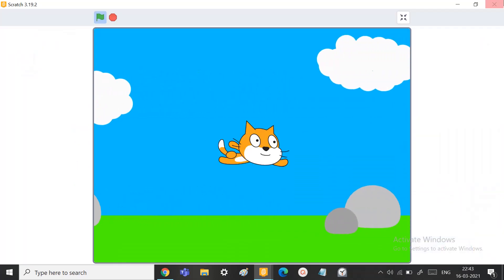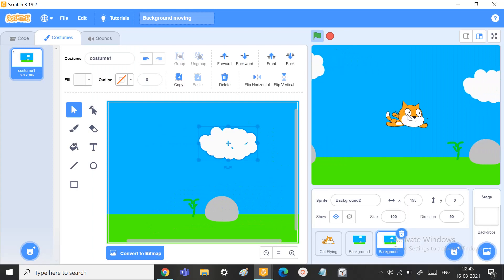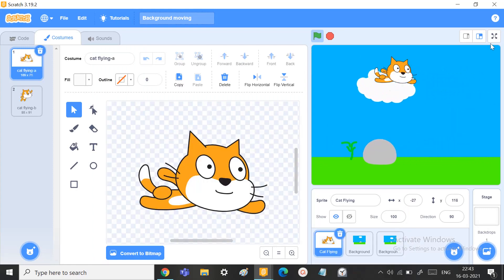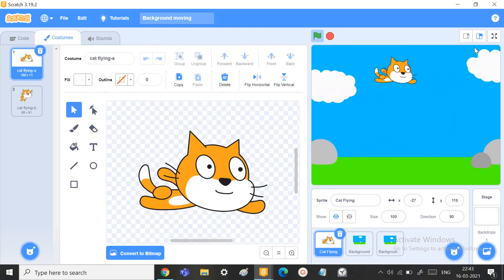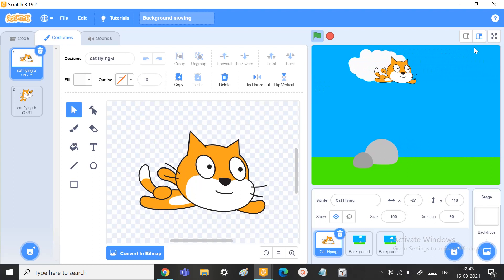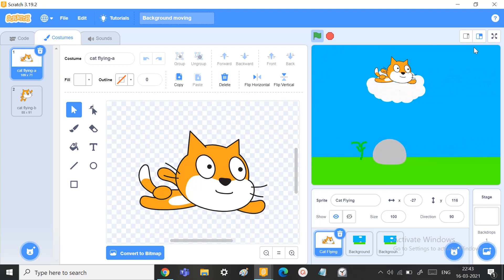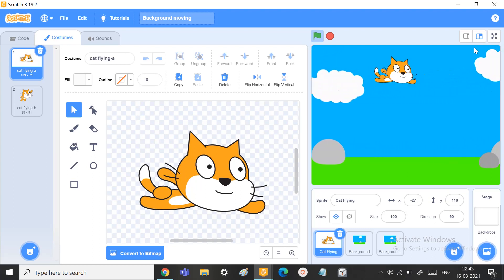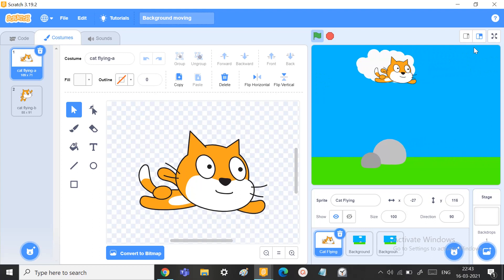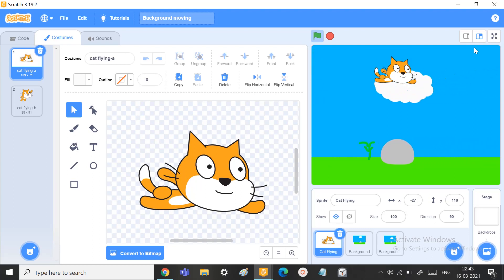So if you like this video, do like, subscribe, and comment down. And do not forget to share to spread the awareness of Scratch — how to move a background. Meet you in my next video. Goodbye for now!